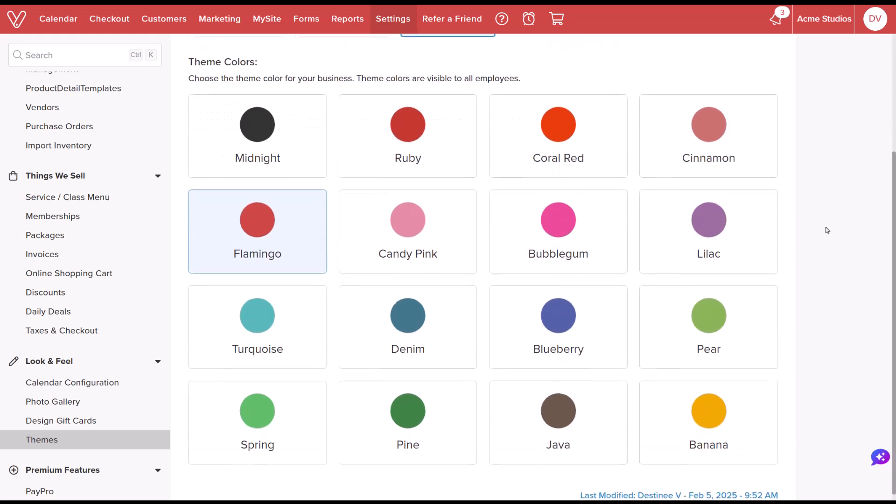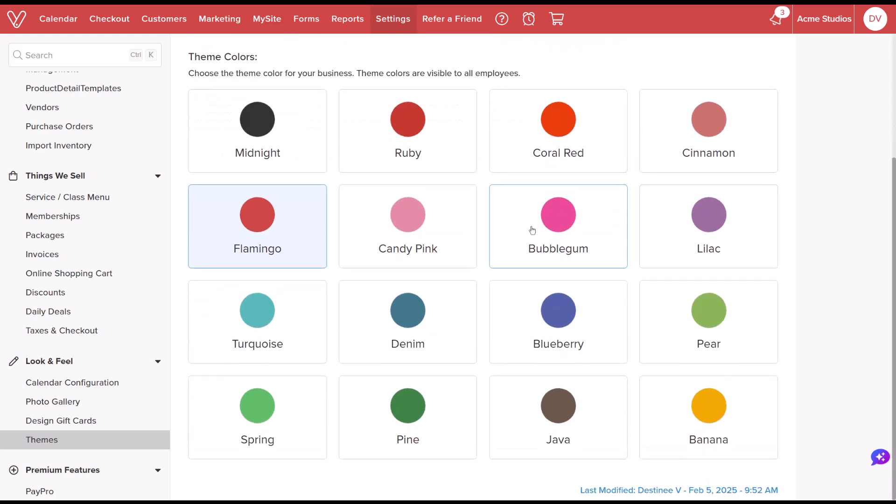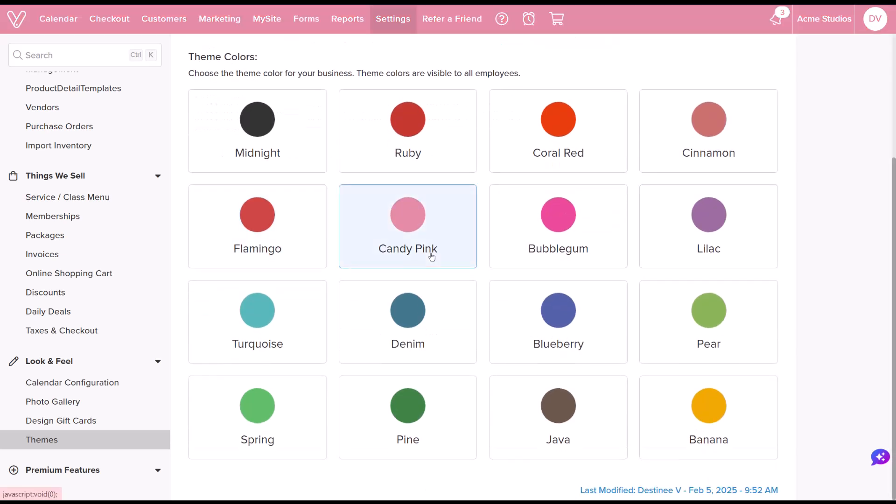We can also change the theme color from Flamingo, to Candy Pink, to Lilac, or even Java.